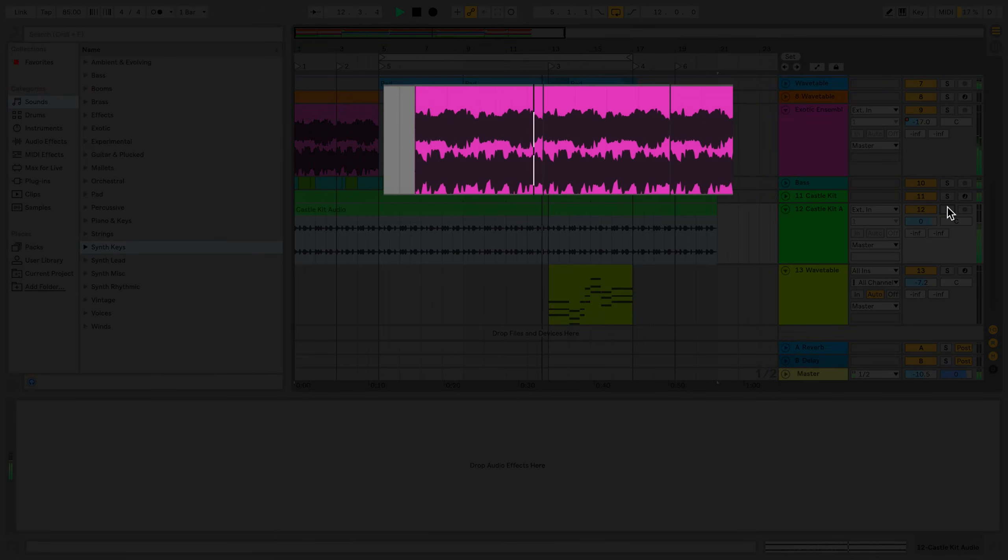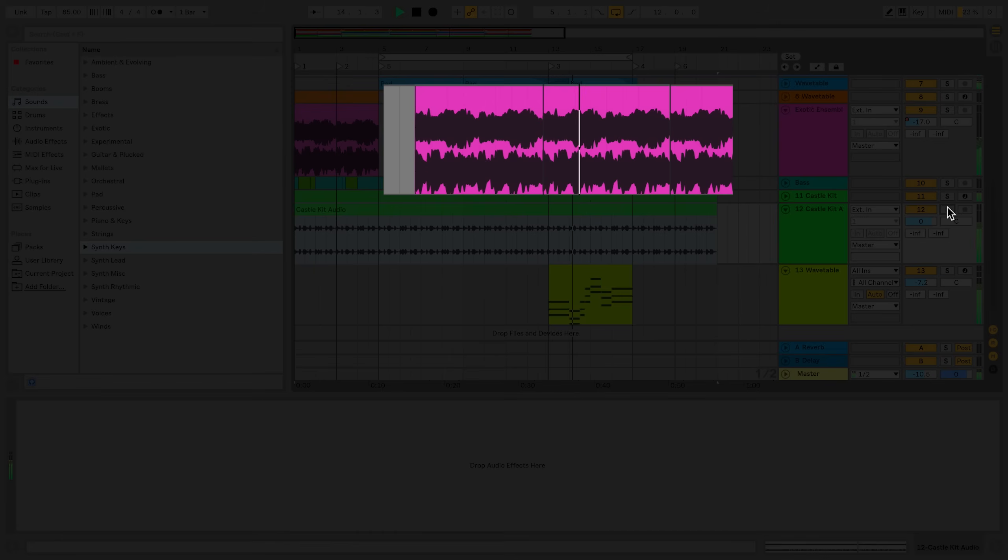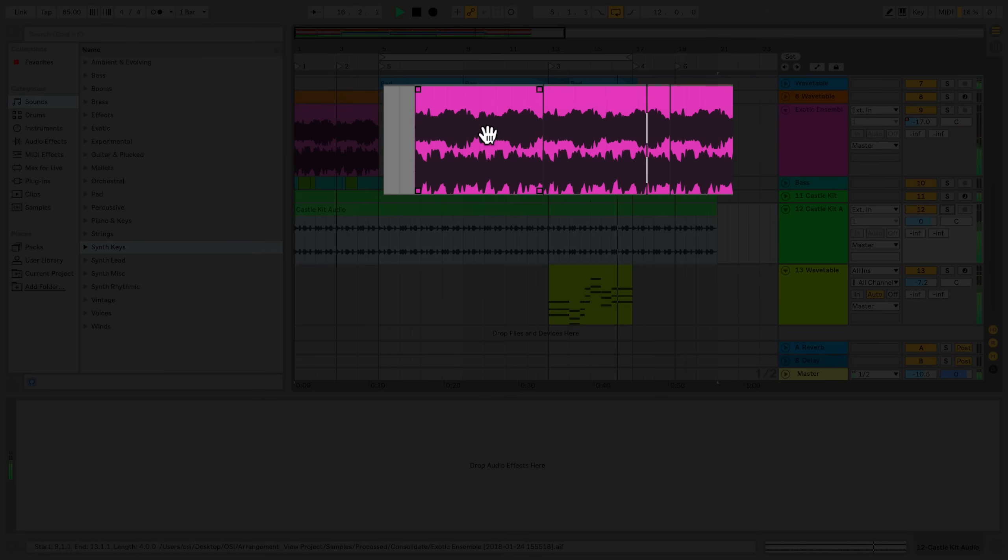To scrub the contents of an entire clip, hold down Command-Option-Shift on a Mac or Ctrl-Alt-Shift on a PC, and then click and drag the contents of the clip to the left or to the right.